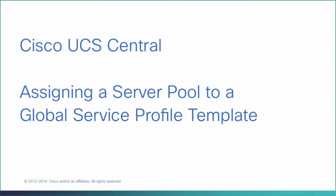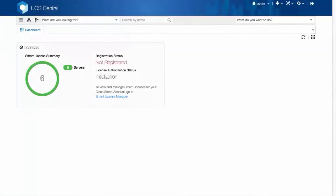Assigning a Server Pool to a Global Service Profile Template. To assign a server pool to a Global Service Profile Template, you must have already created a server pool.